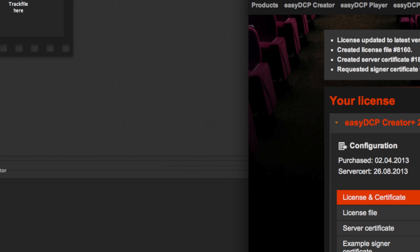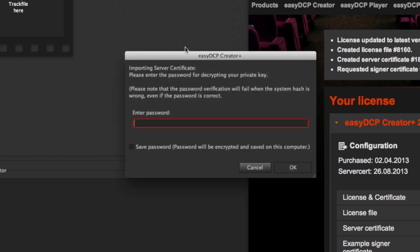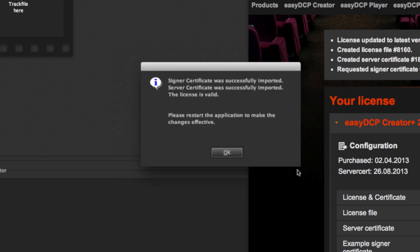After you provide the same password you used during the request, licenses and certificates will be installed automatically and your setup is completed.